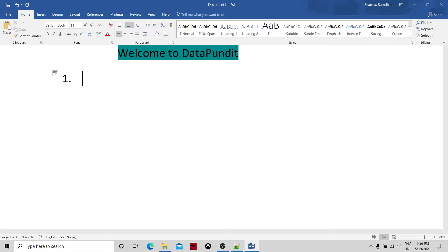Ab Initio jobs can run on different nodes and different distributed parallel systems. To achieve that, Ab Initio introduced the multi-file system concept. We create different execution locations for a particular graph and for a particular component. In an isolated way, components can execute in different places, and all the memory allocation and file creation will happen in isolated fashion. Afterwards, all the data is accumulated and used in downstream processing.